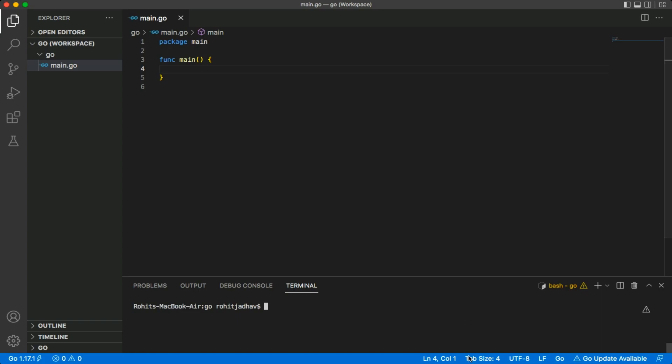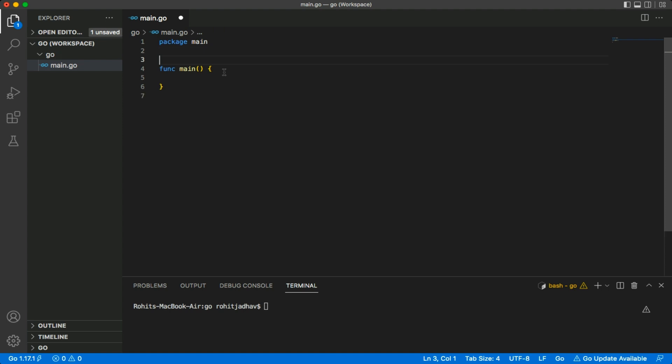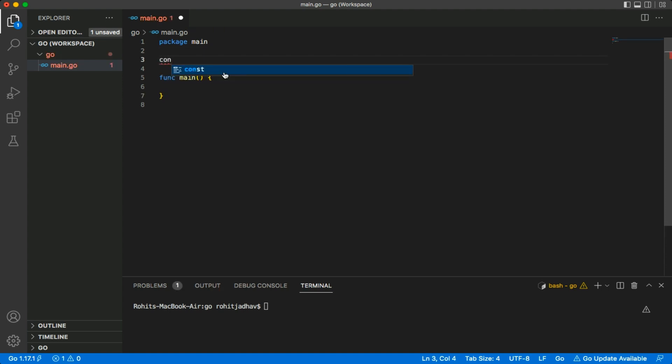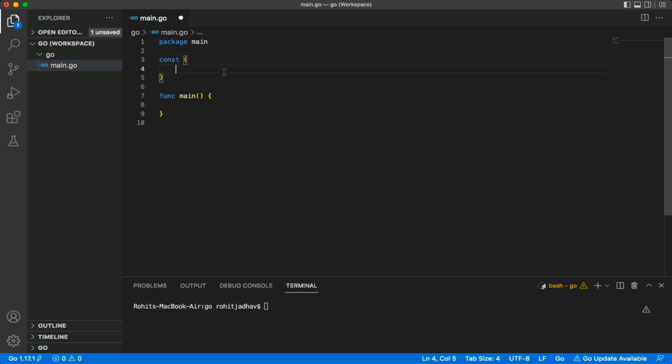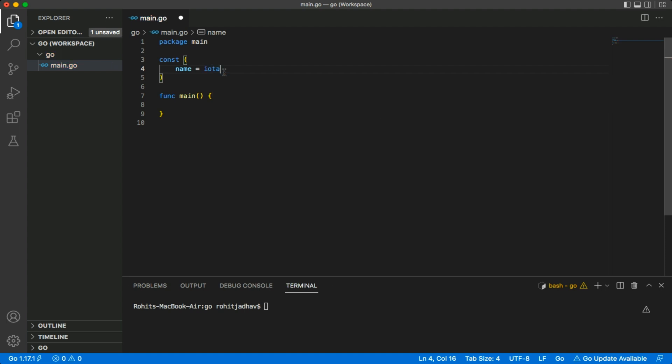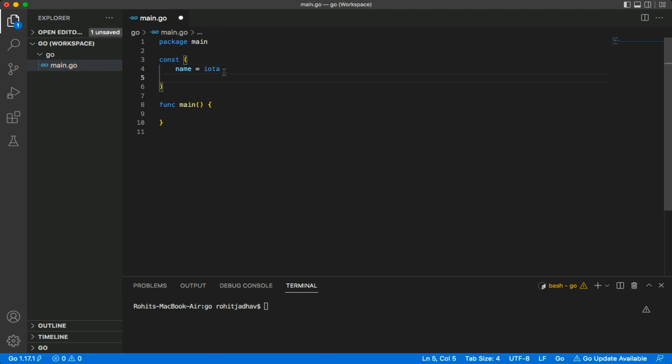Hi all, today we will learn about IOTA and how it works with constants. Here we have a constant variable, and in a bracket we mention name. The IOTA value starts with zero, and it works like zero, one, two, three.